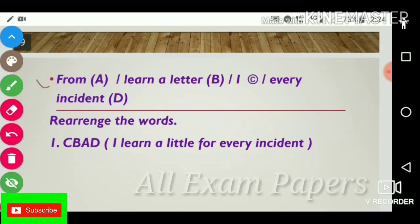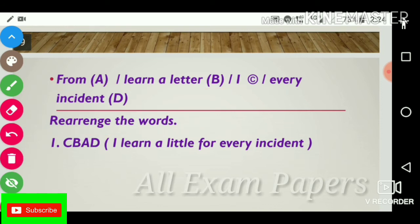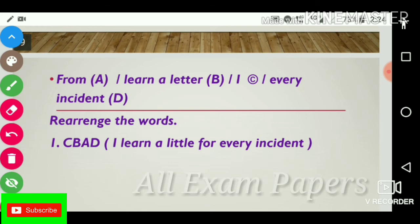Next question: Rearrange the words: 'for, learn, a, letter, I, every, incident.' The answer is C, B, A, D: 'I learn a little for every incident.'